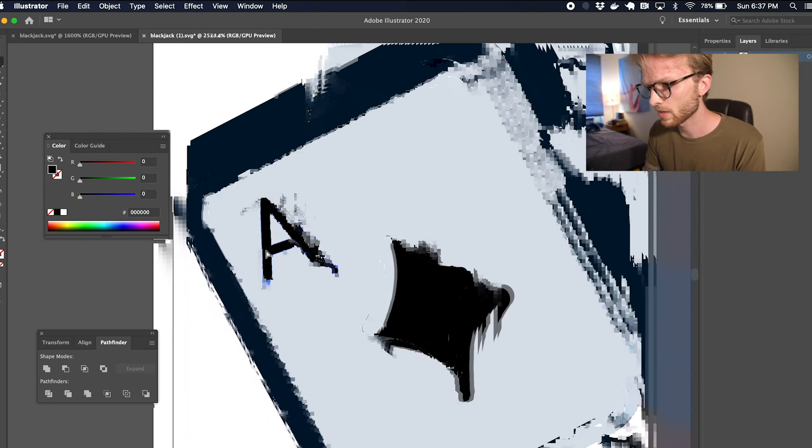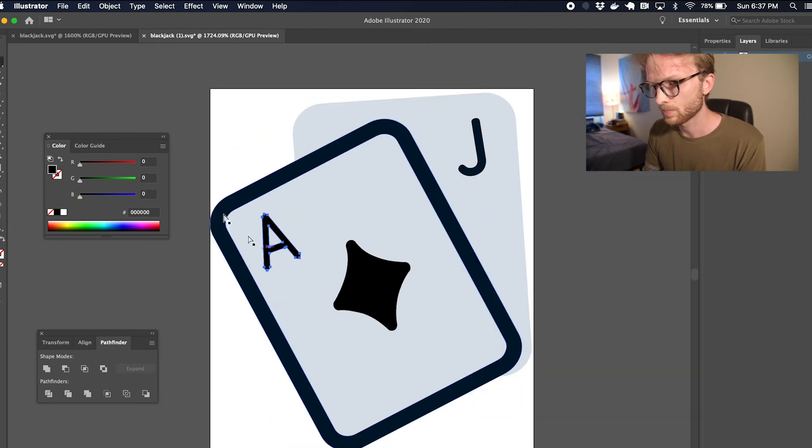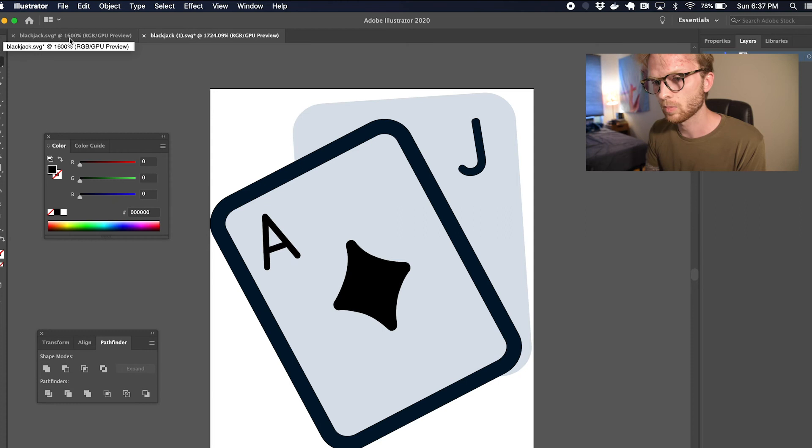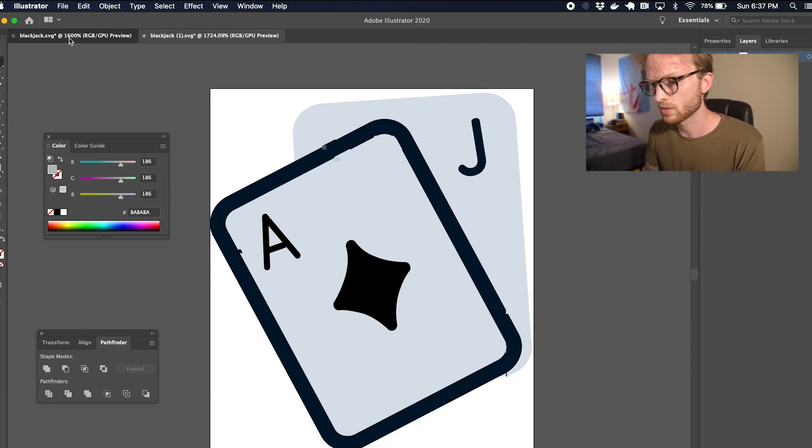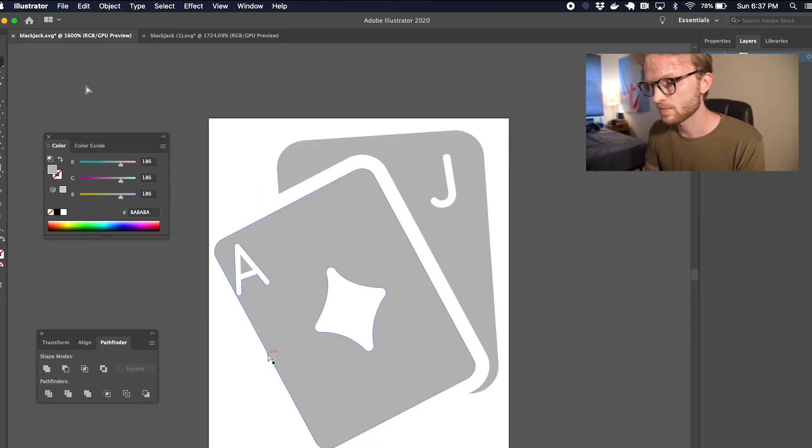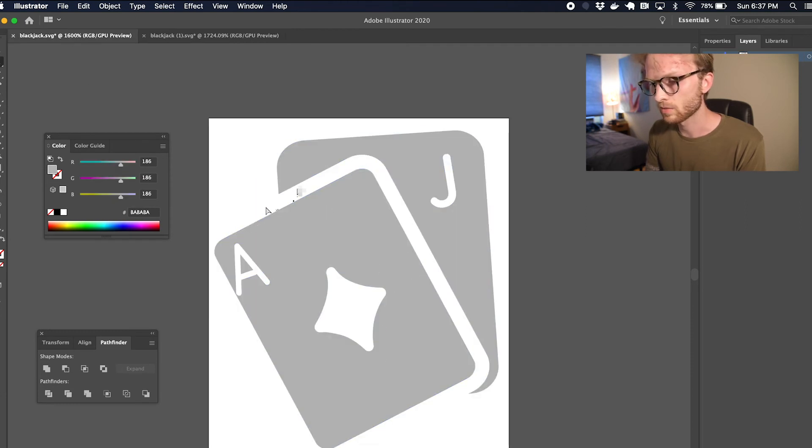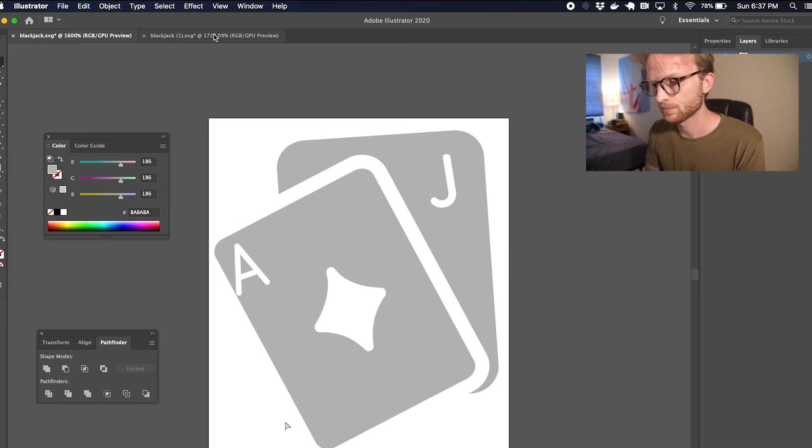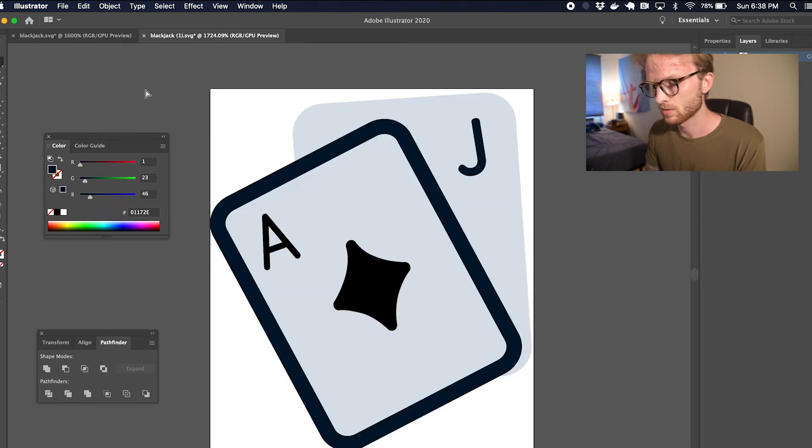So I'm just going to move it closer to the middle there. Okay, so now let's take a look back at what we're trying to accomplish again. I want to get rid of that outline stroke on the front card.